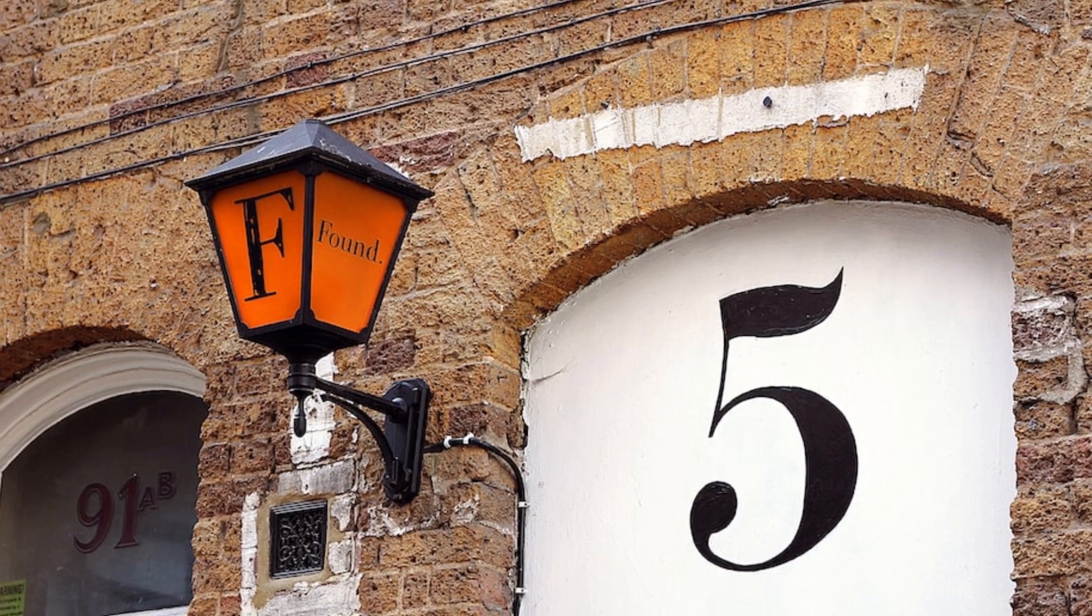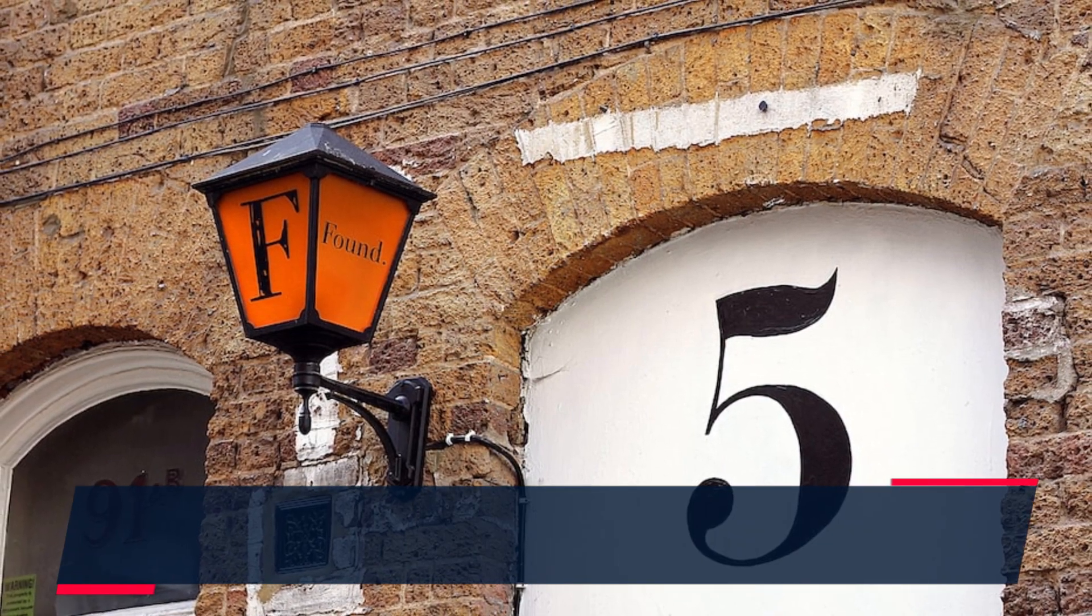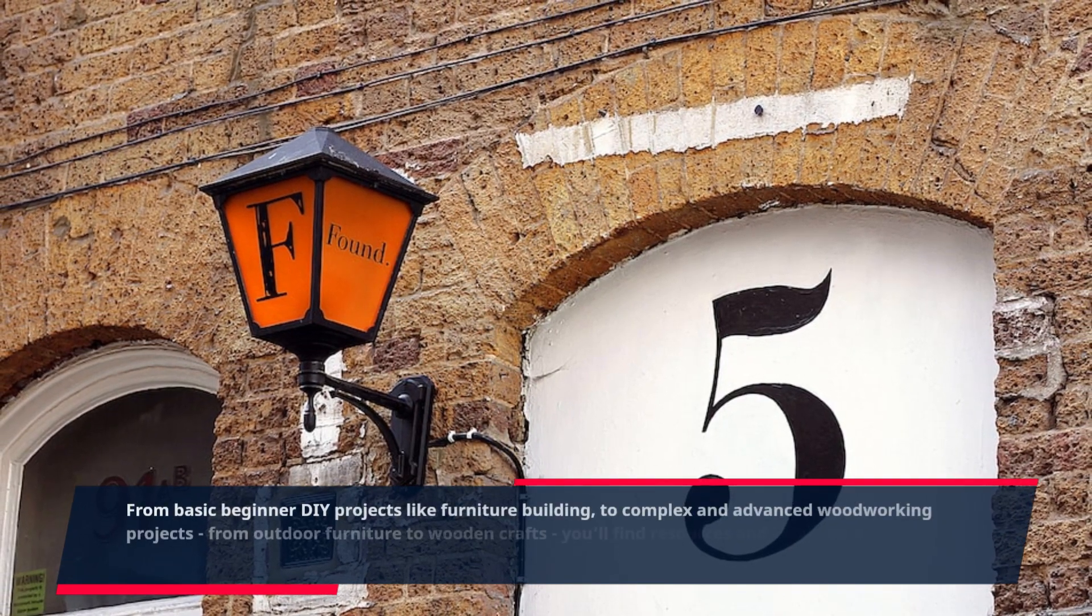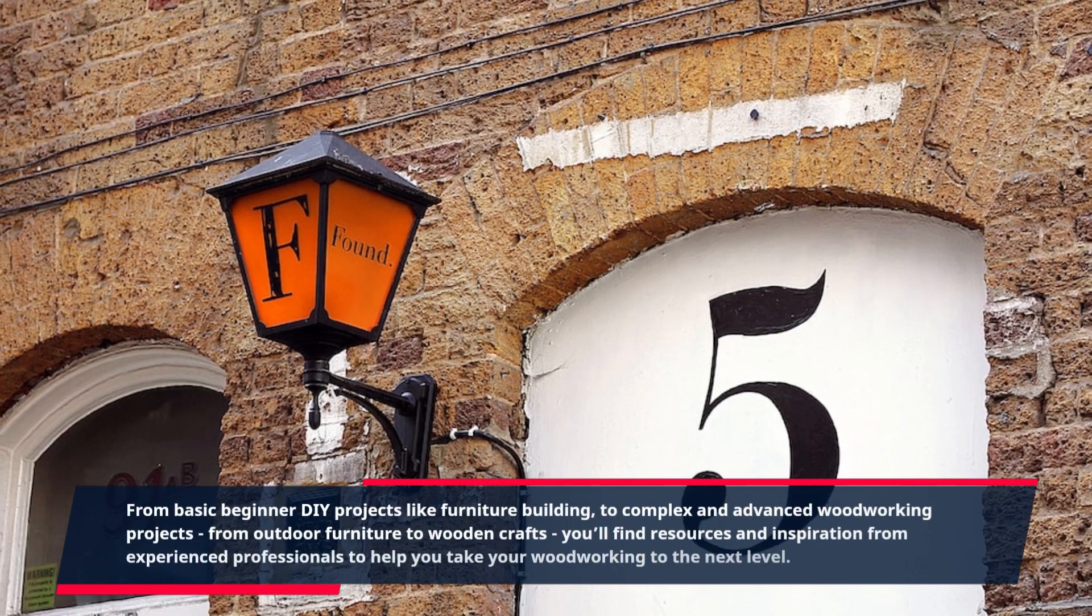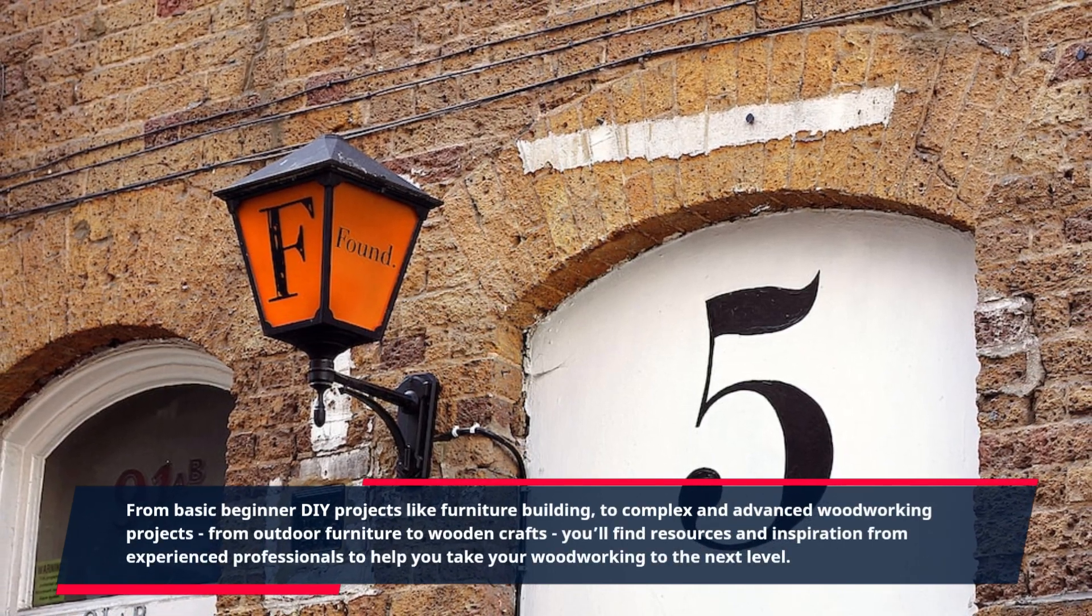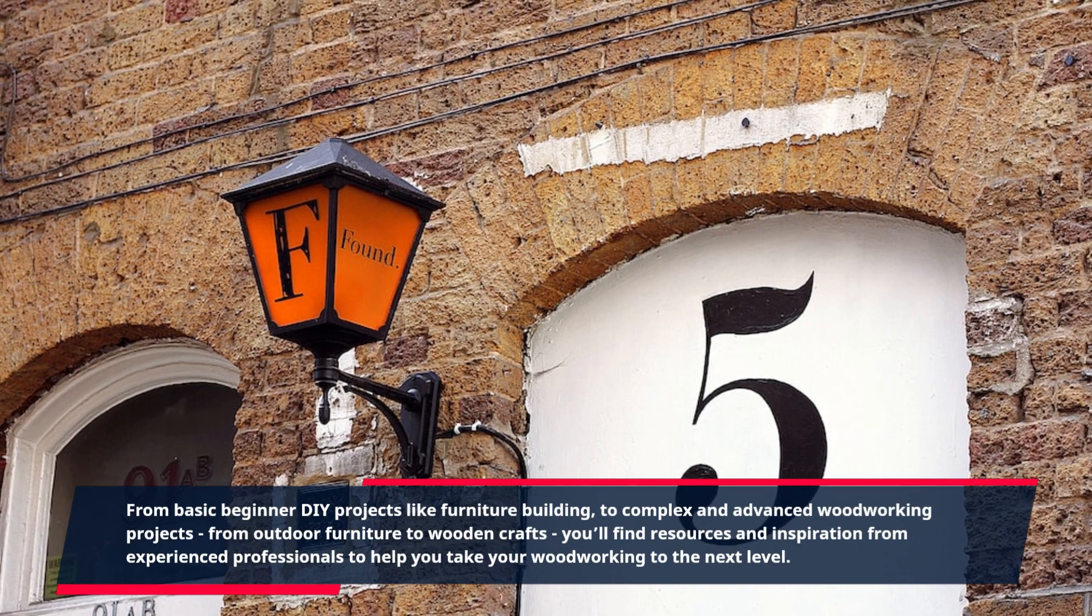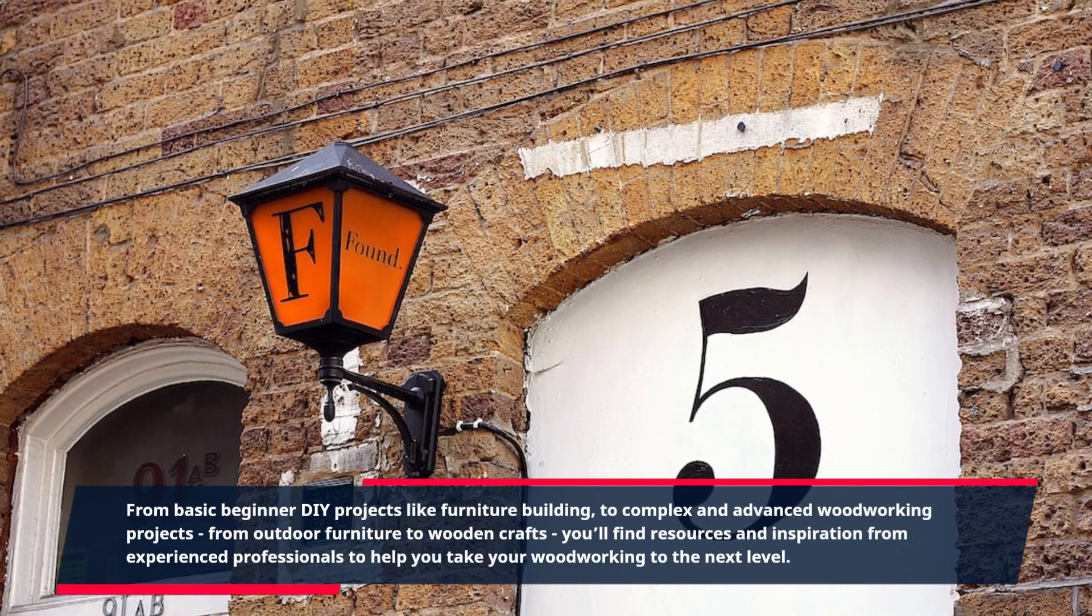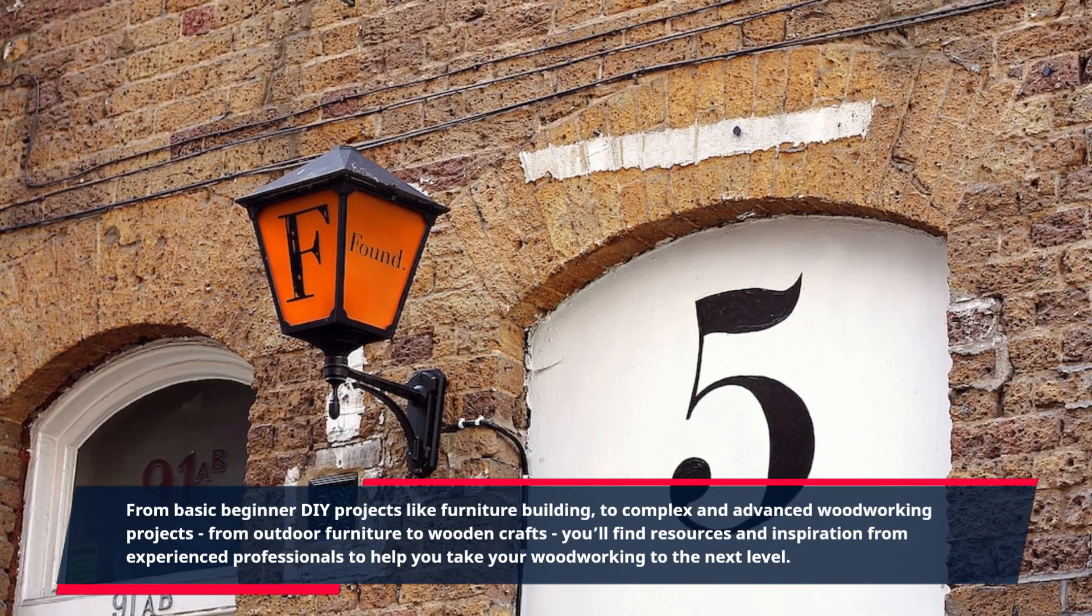From basic beginner DIY projects like furniture building to complex and advanced woodworking projects, from outdoor furniture to wooden crafts, you'll find resources and inspiration from experienced professionals to help you take your woodworking to the next level.